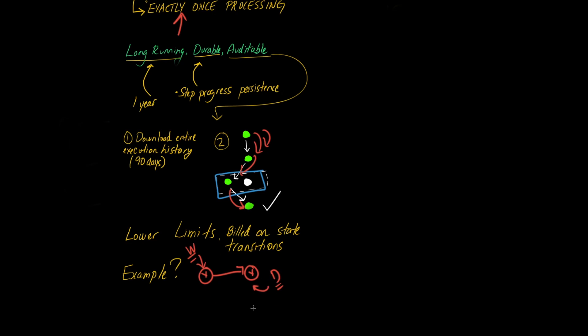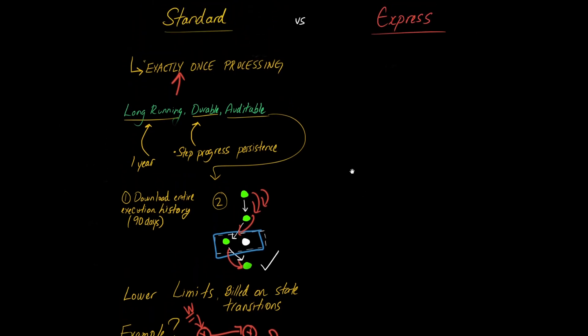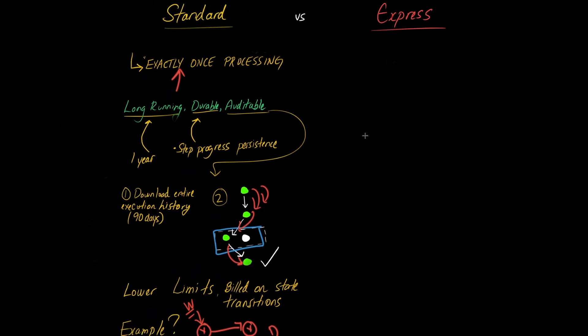I suppose you can also accomplish this with a transactional write to a database. But if you're doing this through step functions, that's how it would work. Alright, so we talked quite a bit about standard step functions. Let's talk about Express step functions now.